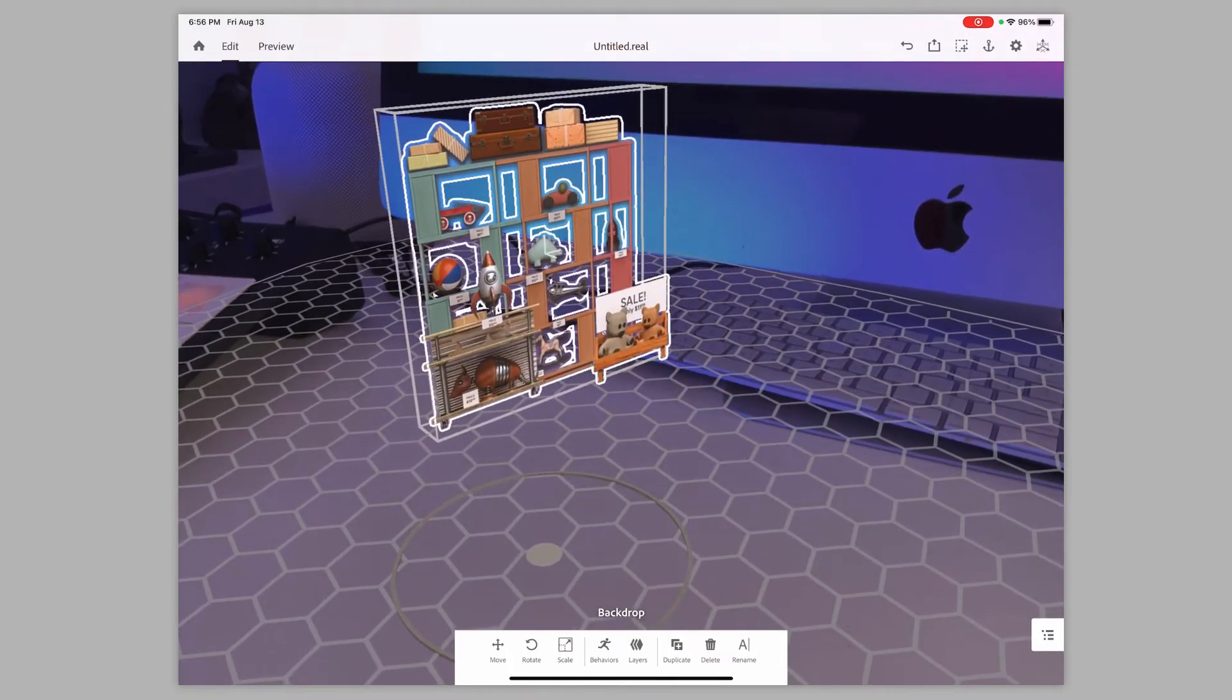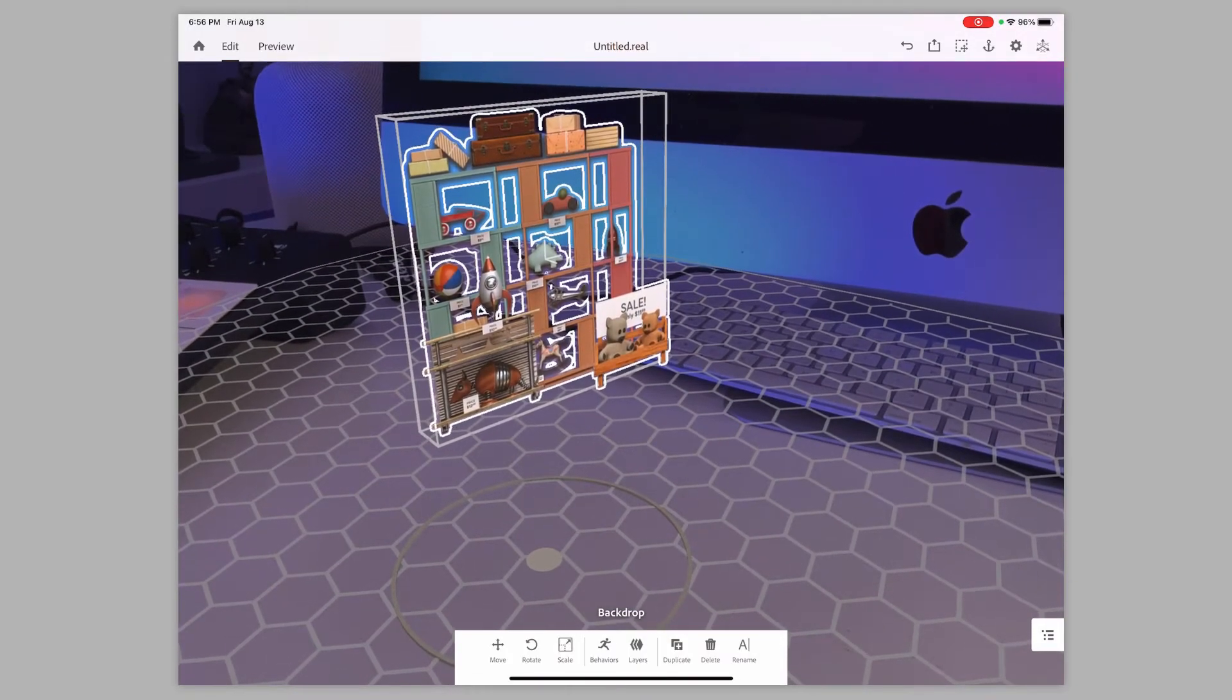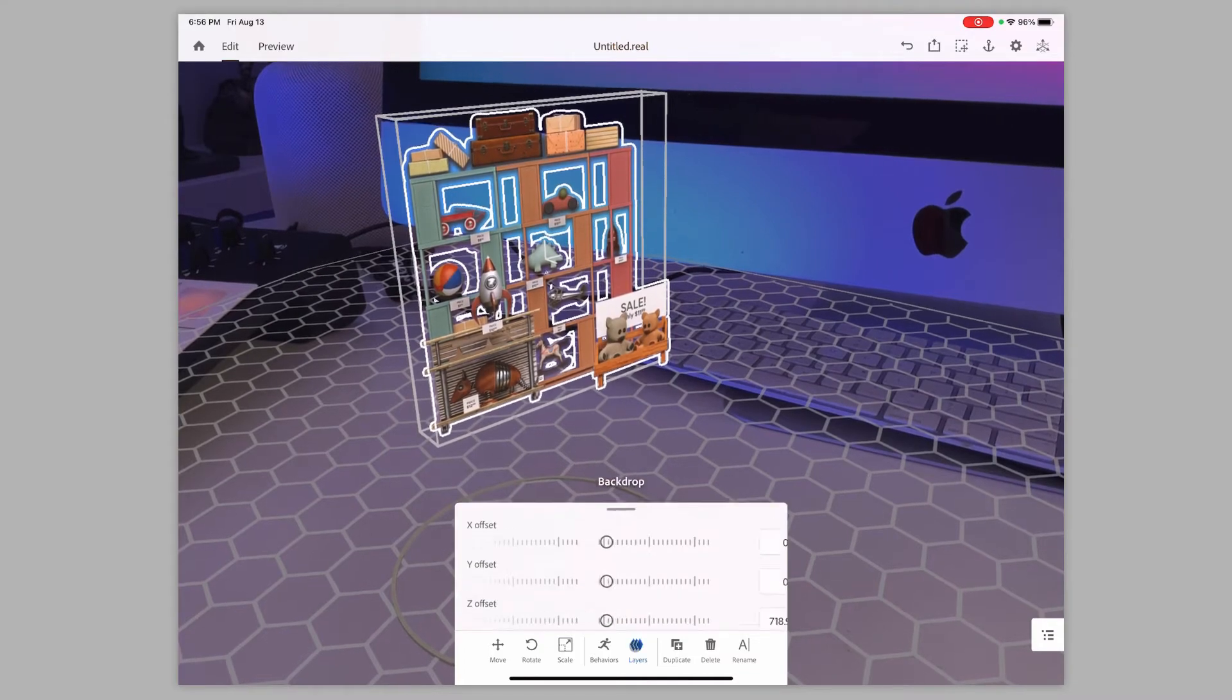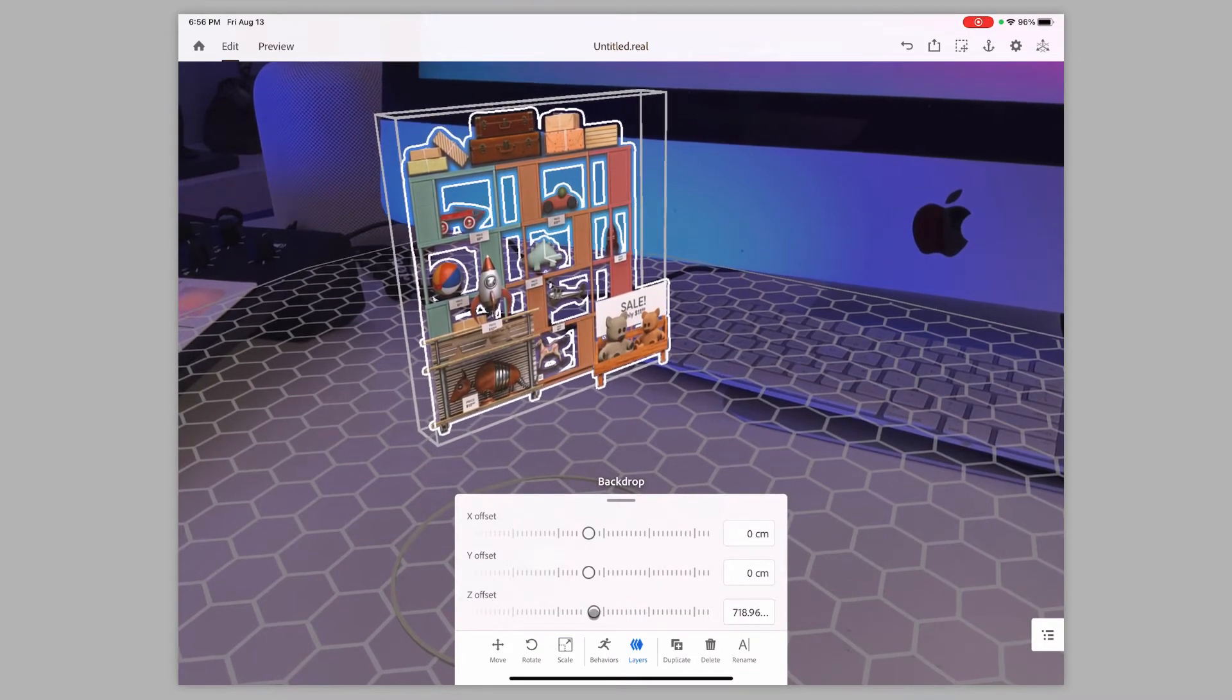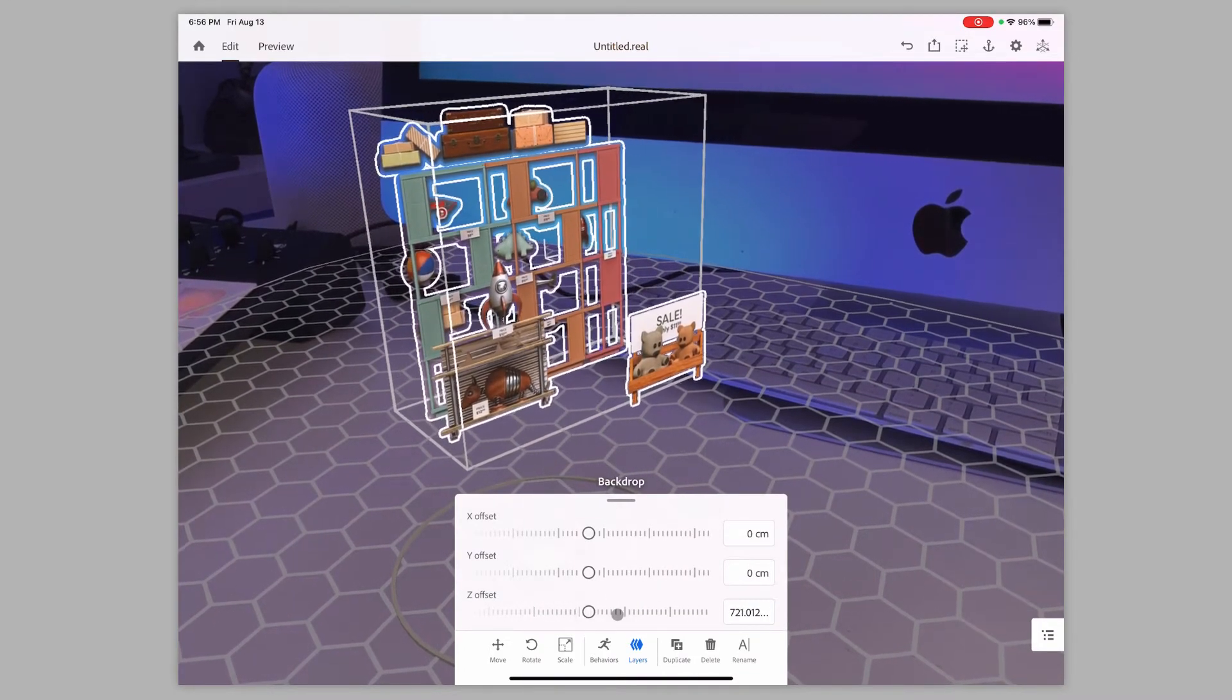If I wanted to, I could actually come in here and tap on where it says layers down at the bottom, and then I can actually take the Z assets and I can extend those a little bit as well. So you can see now there's more depth to it.